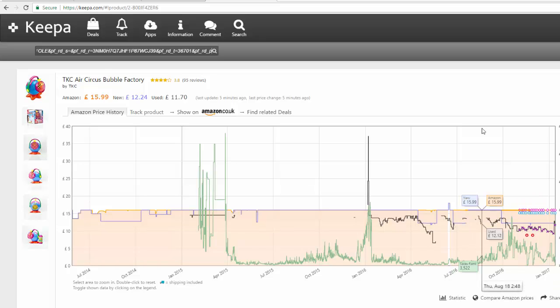Now, we can dramatically reduce the time it takes to do this research by using a Chrome extension that will show us this data right on the site that we're looking at. There's no need to copy a link, open a new web page, click on Search, paste in the information, and then bring up the chart. It will automatically come up right where you're looking.